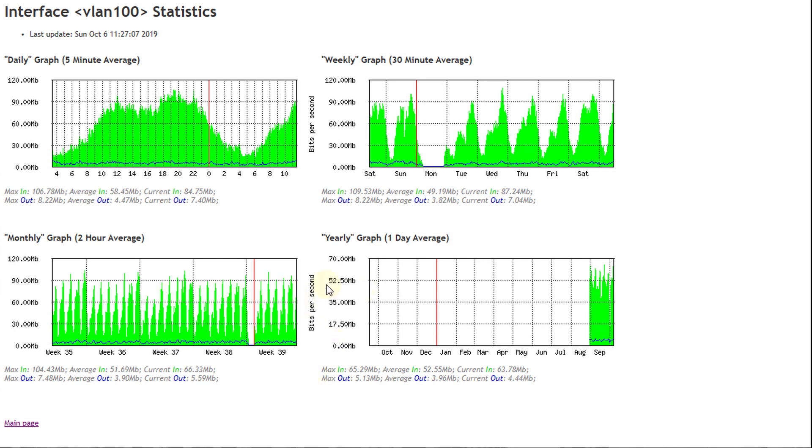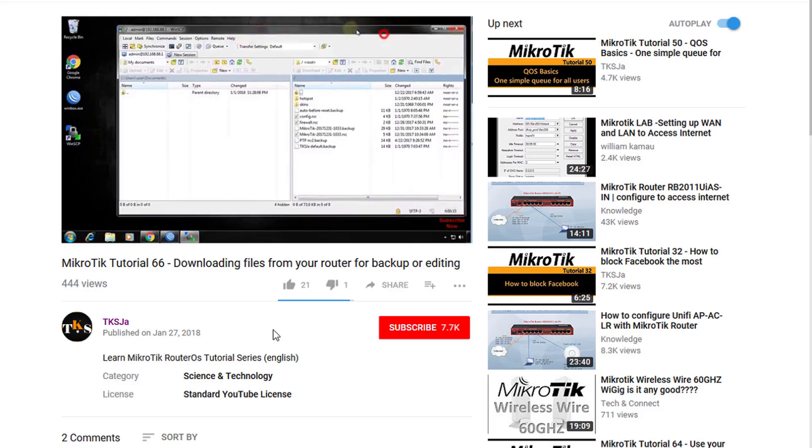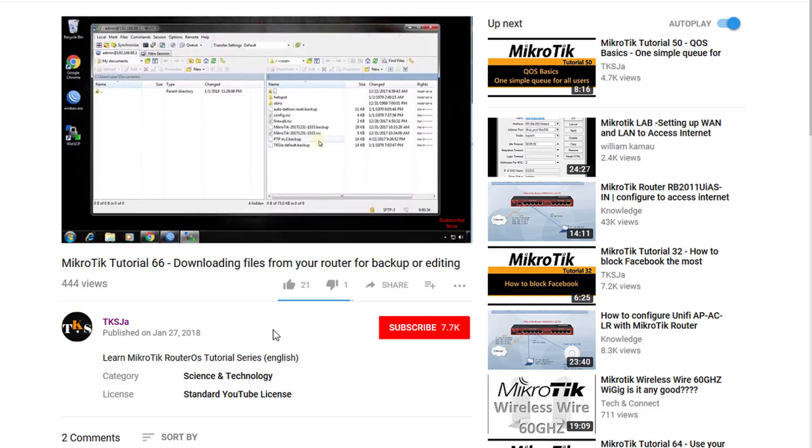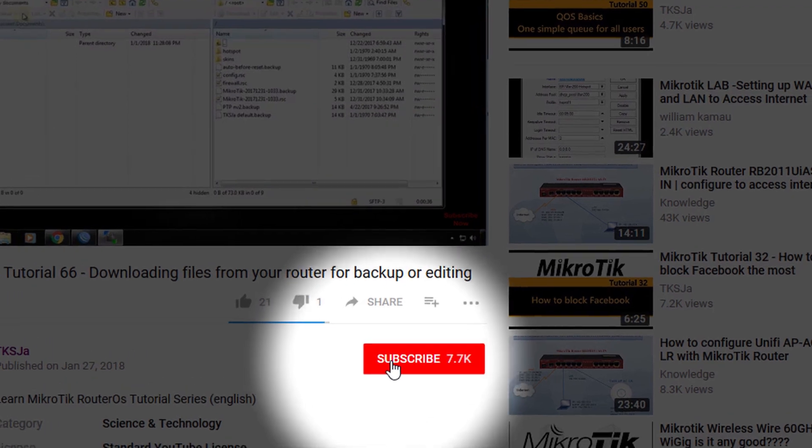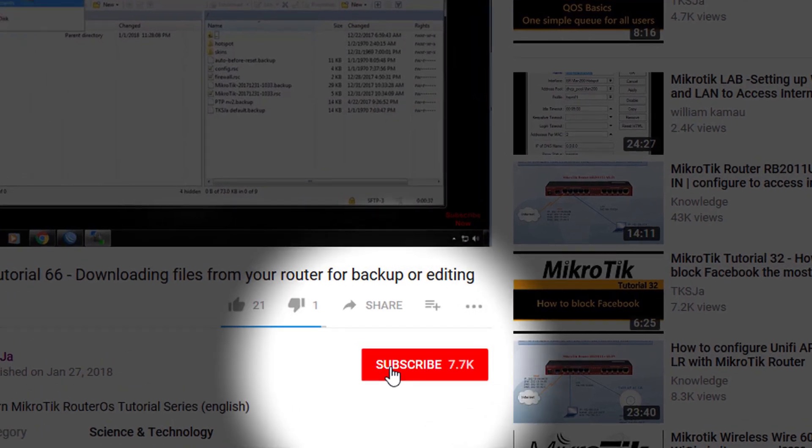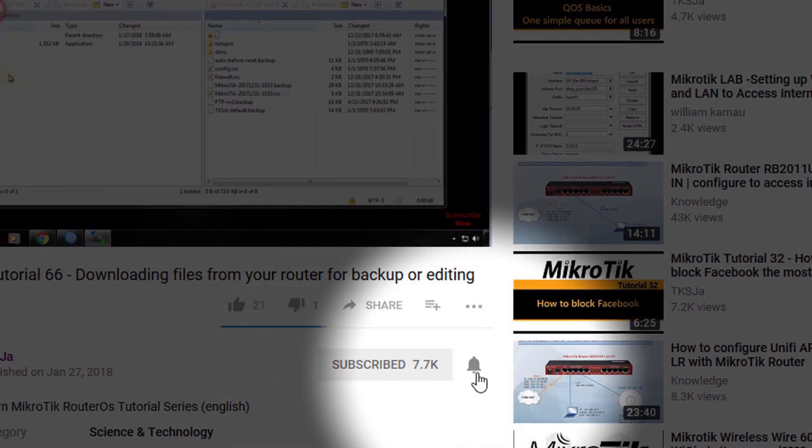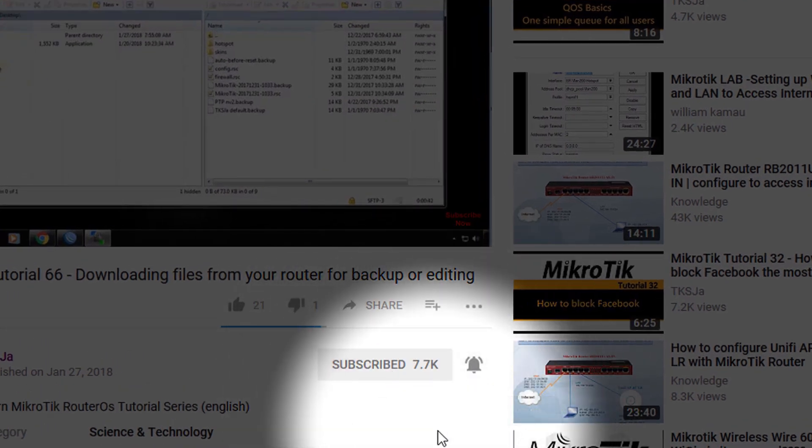That is how you go about using graphing to monitor your router's resource. So that's it for this tutorial. And if you like this video, please give me a thumbs up. And if you are not a subscriber, please remember to subscribe. And also click on the notification bell to get notified when new videos are released. So that's it. And thanks for watching.